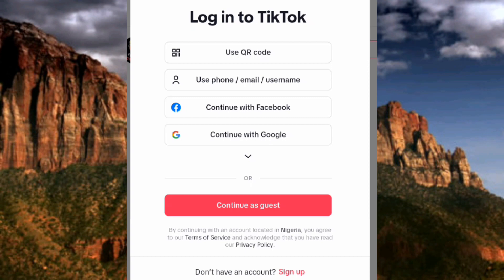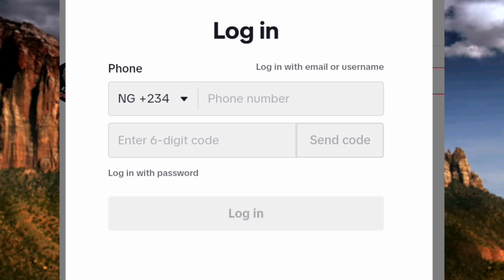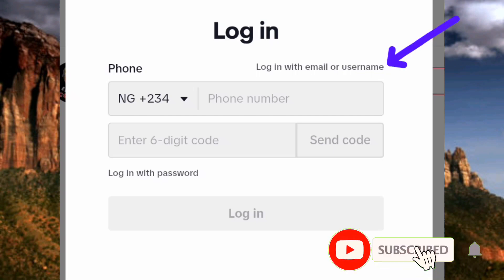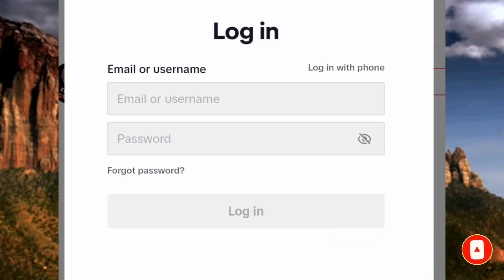For those who have a TikTok account, let me log into mine now. I'll use the second option: 'Use Phone Number, Email, or Username.' You can see it's asking me to log in with my phone number, where a 6-digit code would be sent. Since I don't want to use my phone number, I'll tap 'Login with Email or Username.' Since I created my account using an email address, let me enter my email address now.